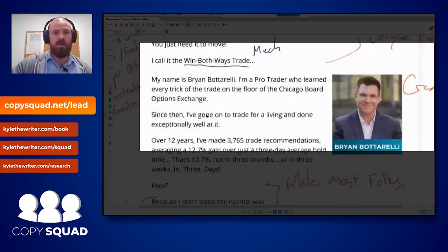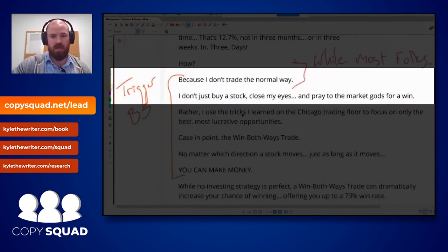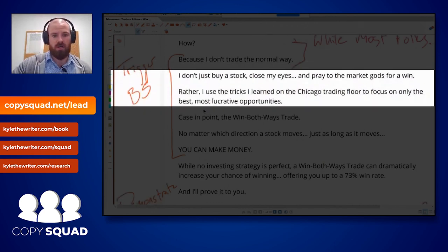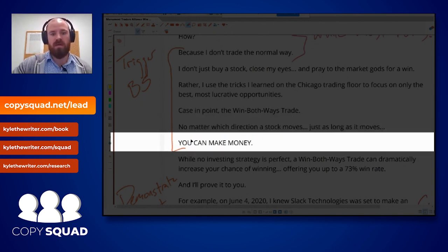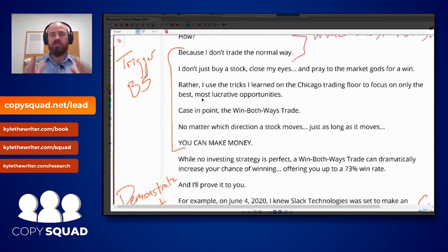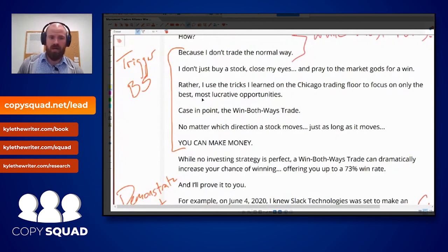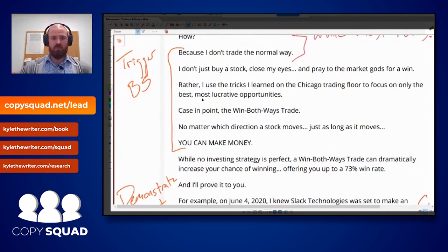There's nothing new about just promising a percentage gain. What's different is: it doesn't matter whether it goes up or down — I call it the win both ways trade. Then he goes into credibility: 'I don't trade the normal way. I use tricks from the Chicago trading floor to find the best opportunities.' I call this triggering BS. You basically want to force skepticism — trigger the question you want the reader to ask so they are waiting for the answer. Force the question: 'How is that possible?'